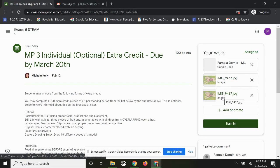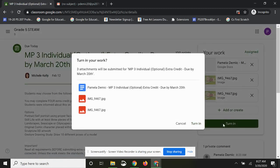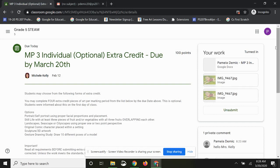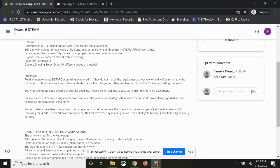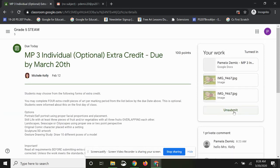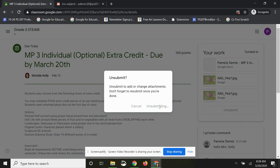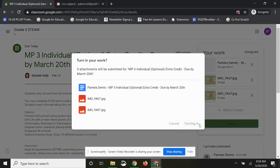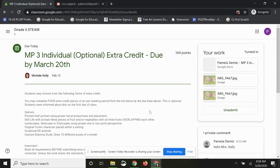Now we've created a document, added a file from the computer, and added the same picture from Google Drive. I'm going to click Turn In — it shows all the attachments and says three items will be submitted. Click Turn In to submit. If you forgot something, click Unsubmit — it will unsubmit your work without undoing what you did. Add the extra item, click Turn In again, and that's all there is to it.